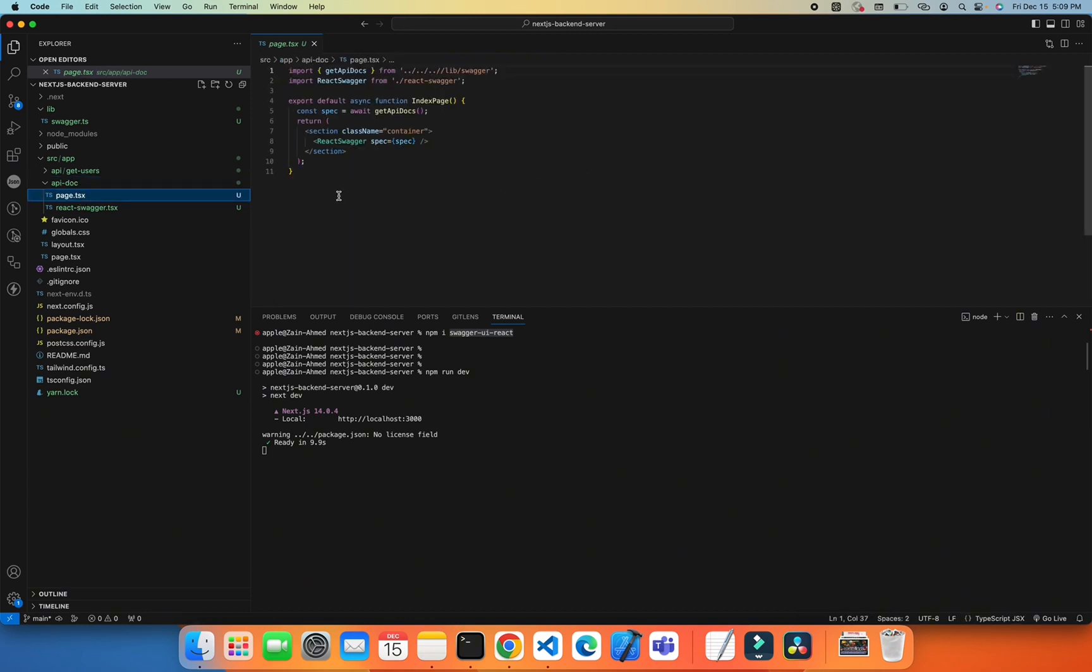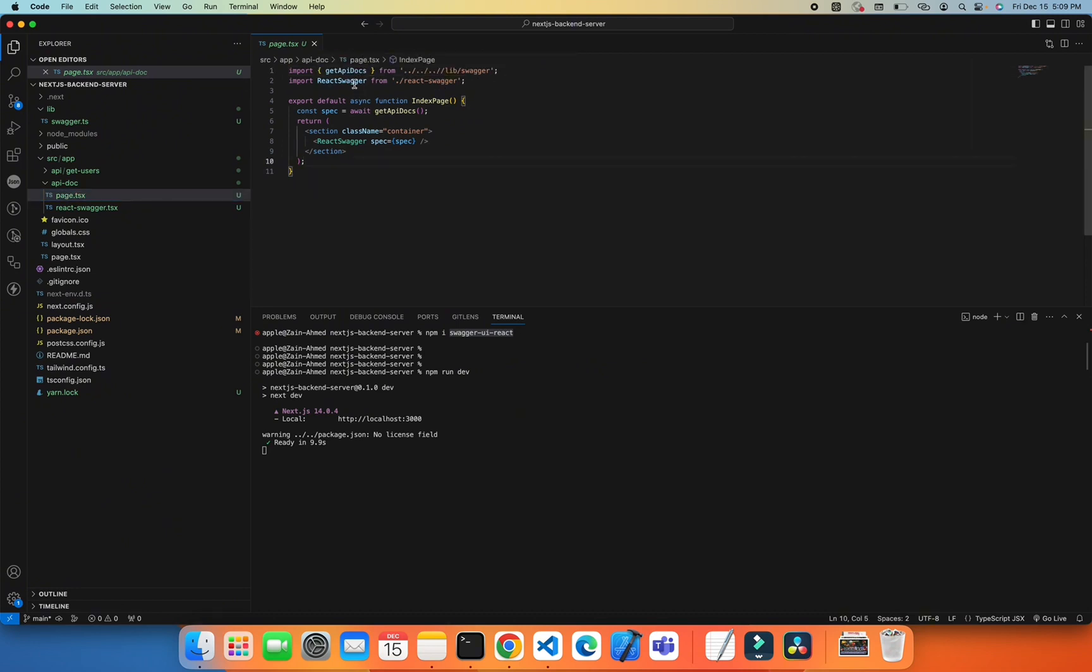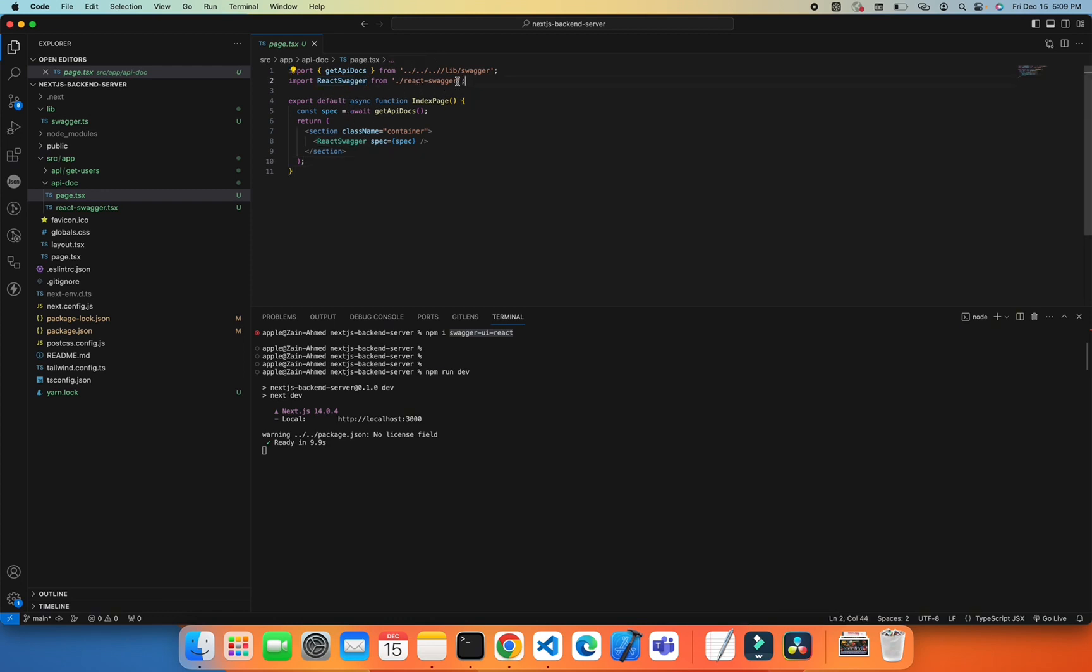Here I'm extracting the function we created, getApiDoc, from the lib/swagger file. Then I'm extracting the specs which will be from a file I'll show you later. I already created a function or component called IndexPage.